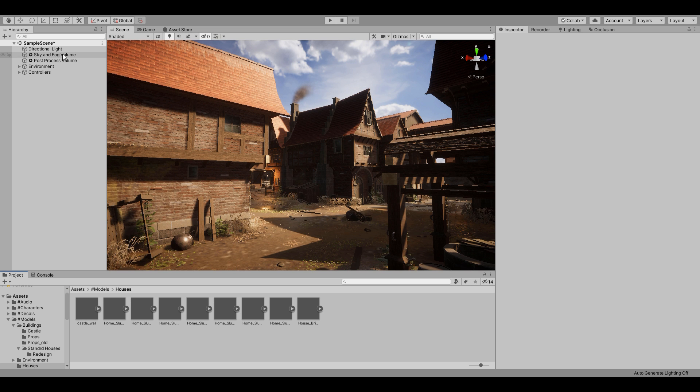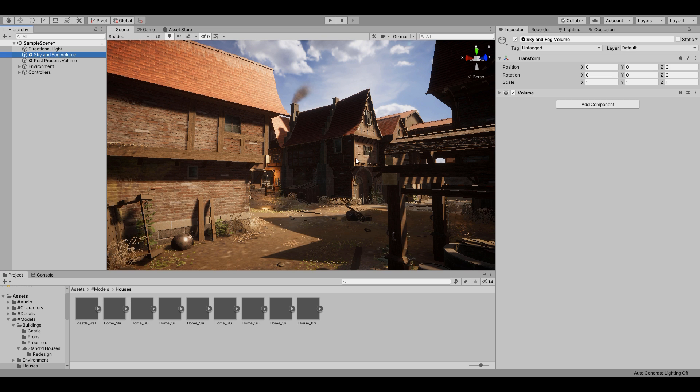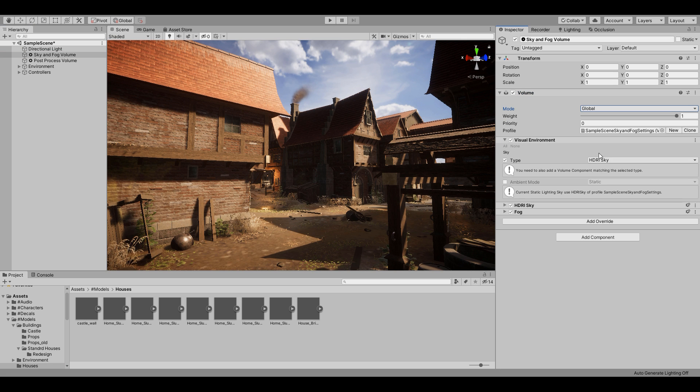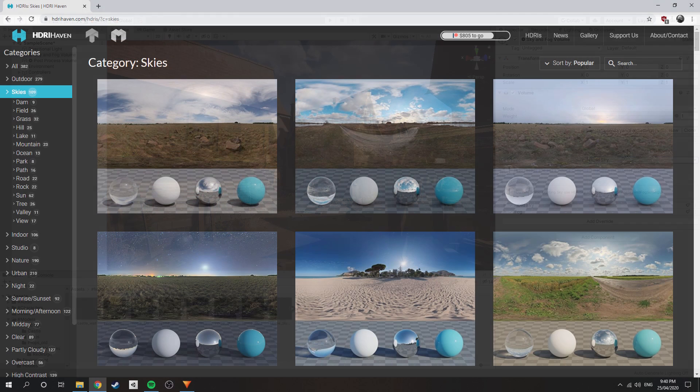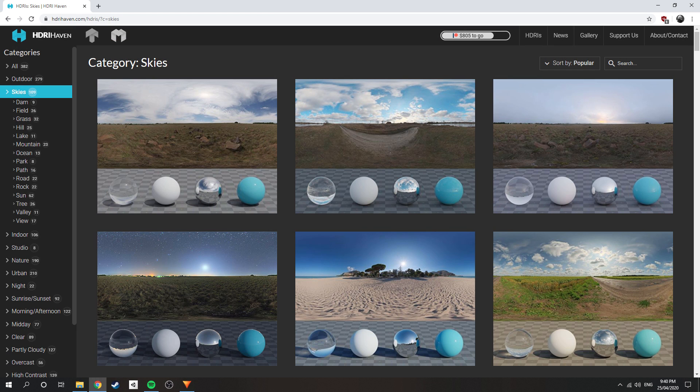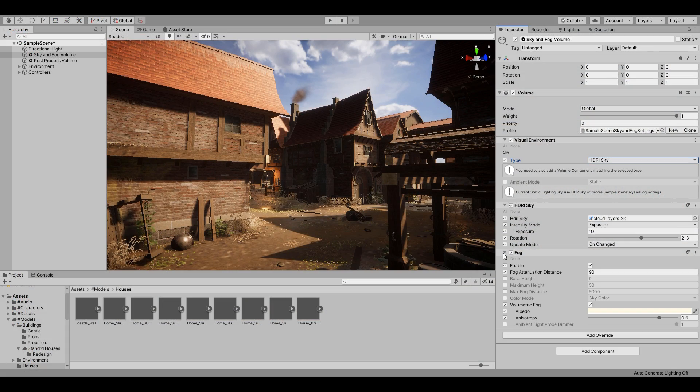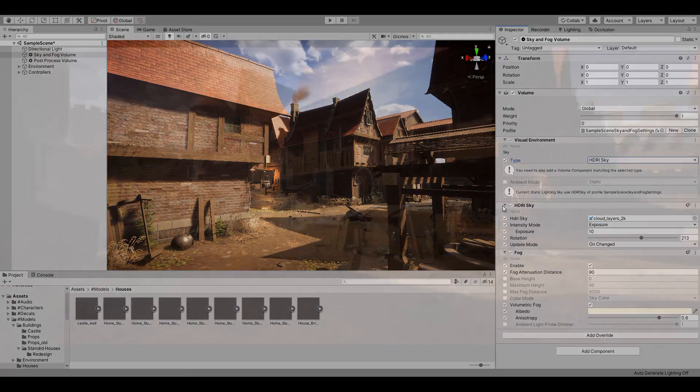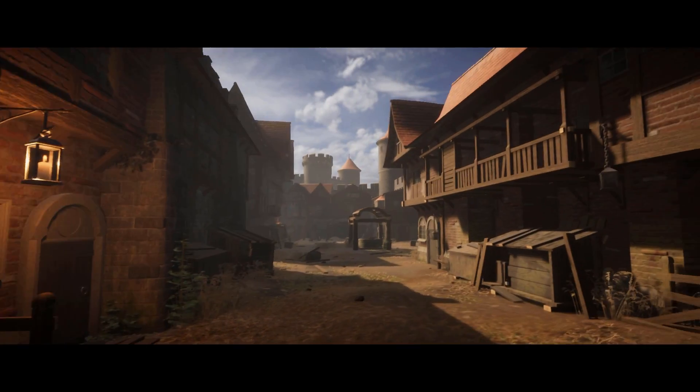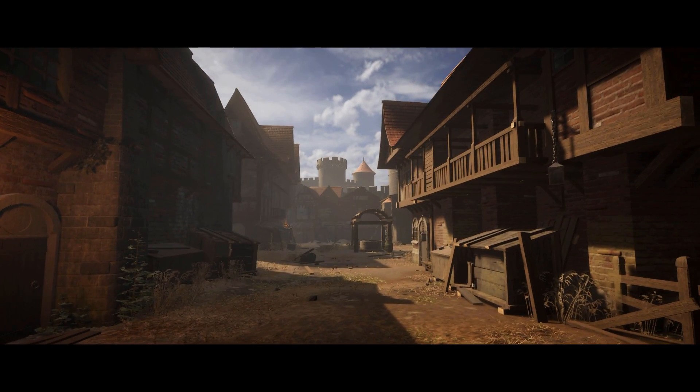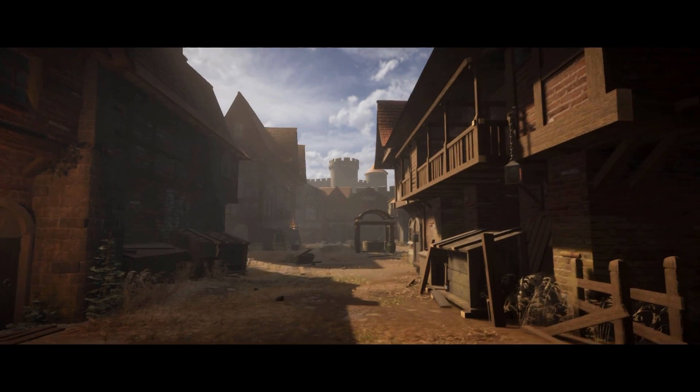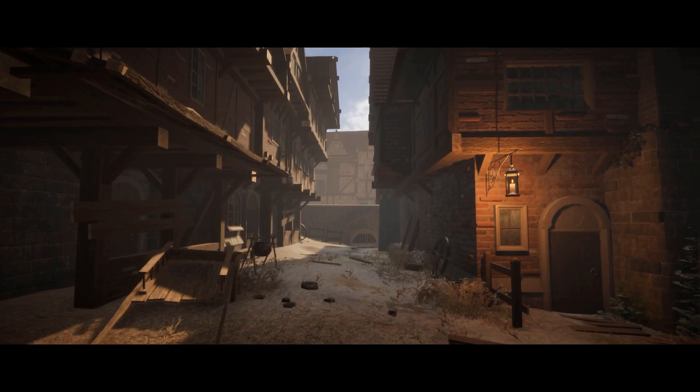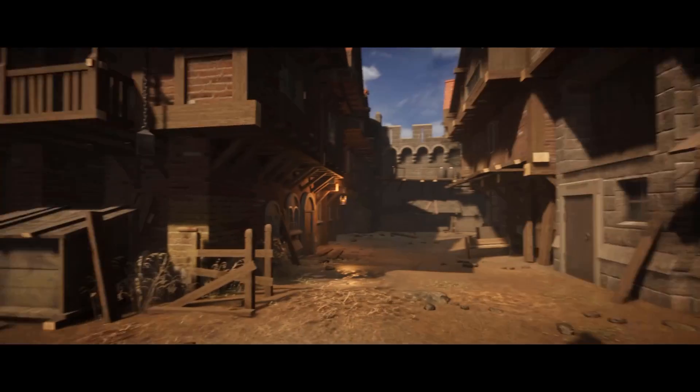For the sky and fog volume, I essentially left everything how it was, other than changing the sky type to HDRI Sky and adding a custom HD Skybox from HDRI Haven, link in the description. I also adjusted the fog color and distance in the fog setting to create a greater separation between background and foreground. It also helped create the illusion that the distant details were further away than they actually were.